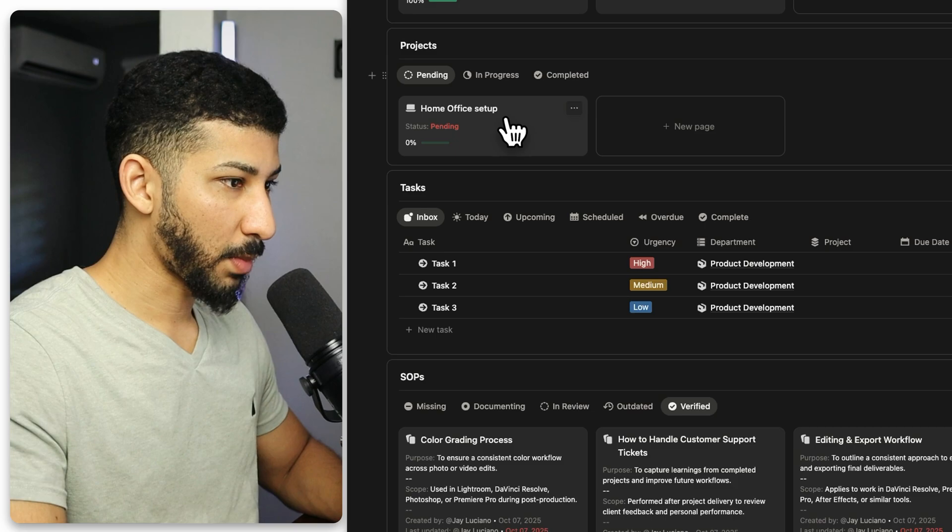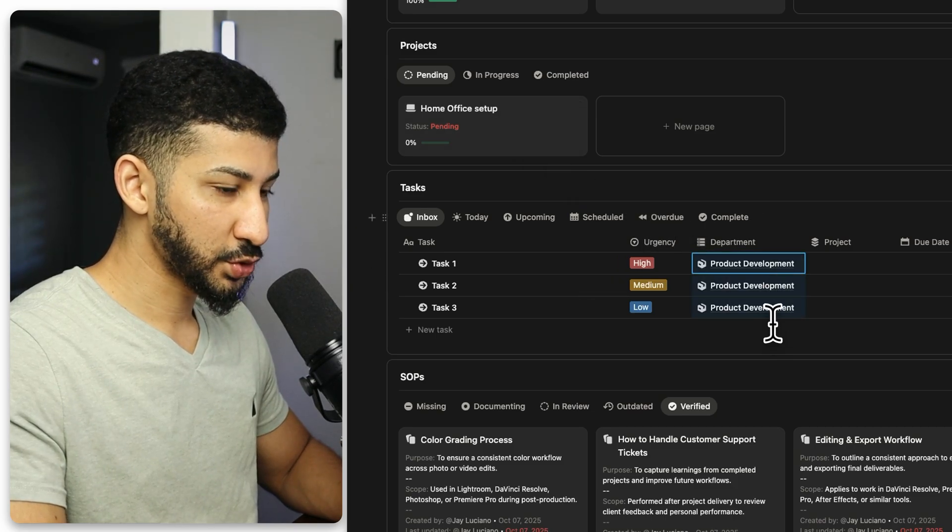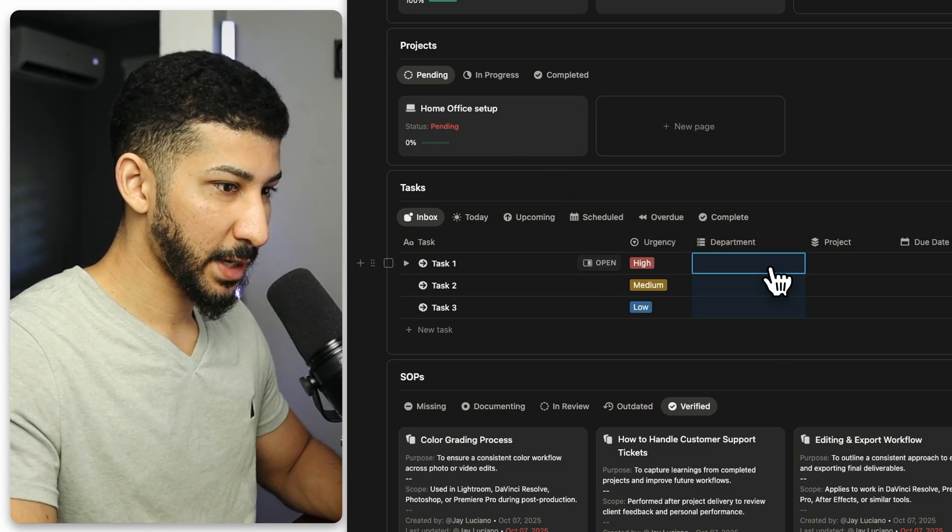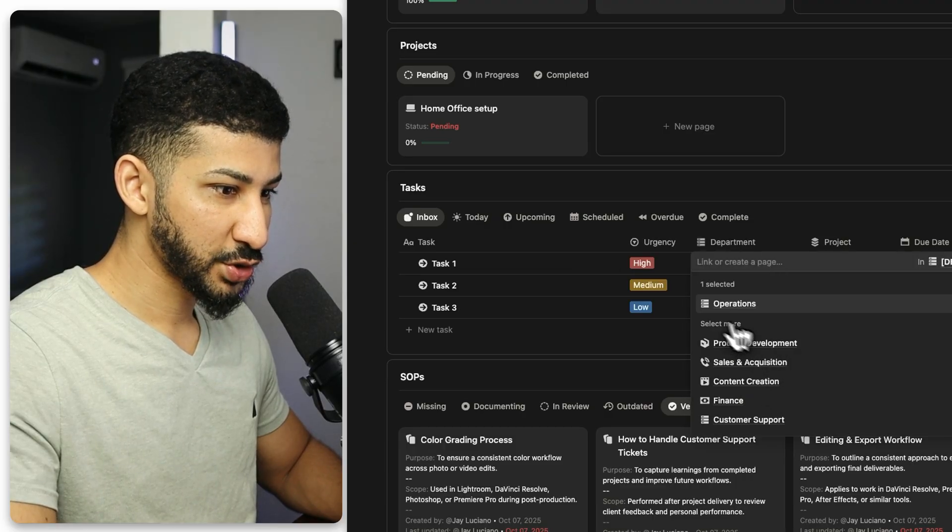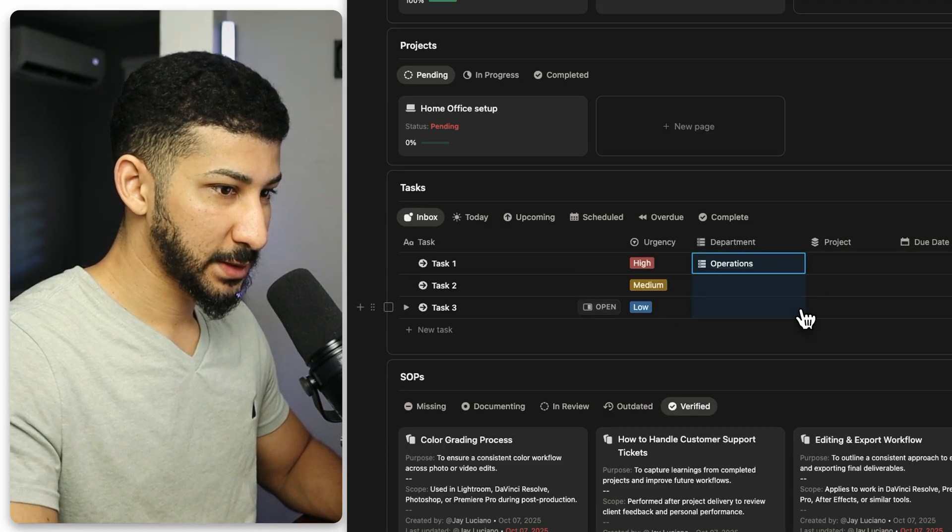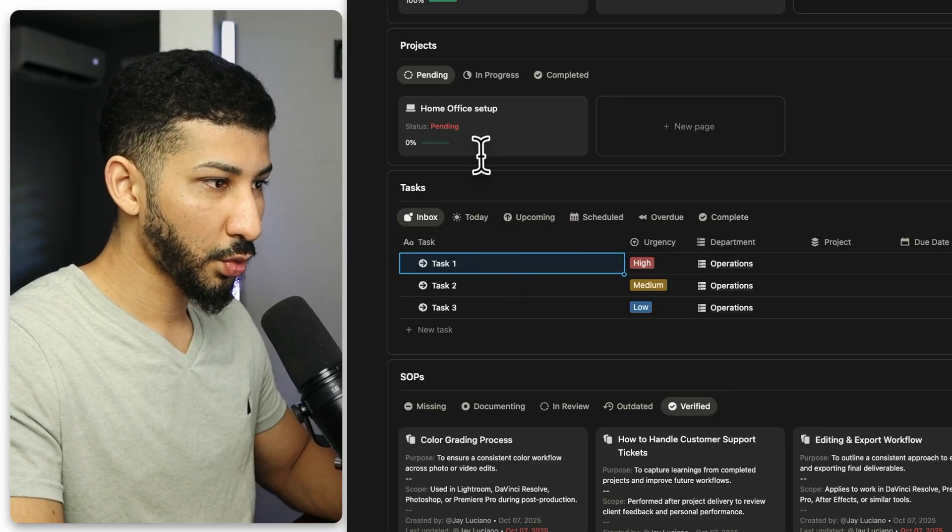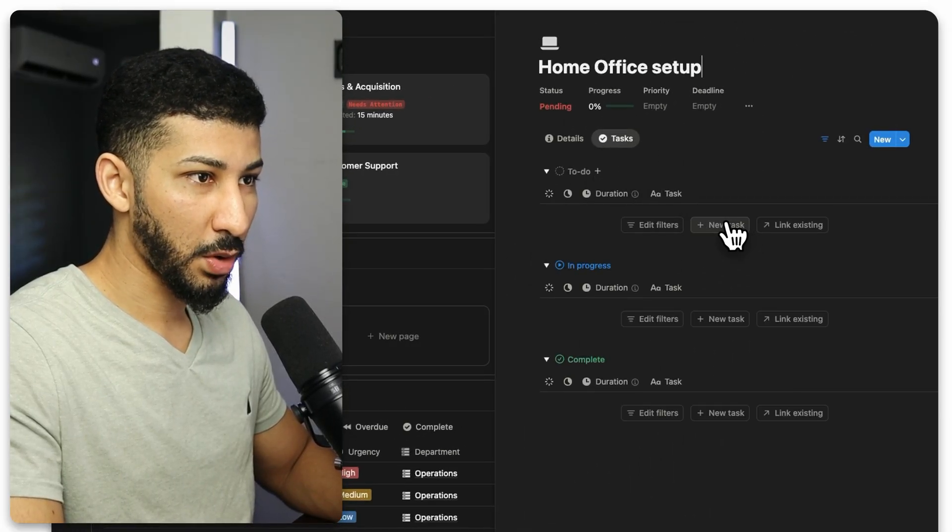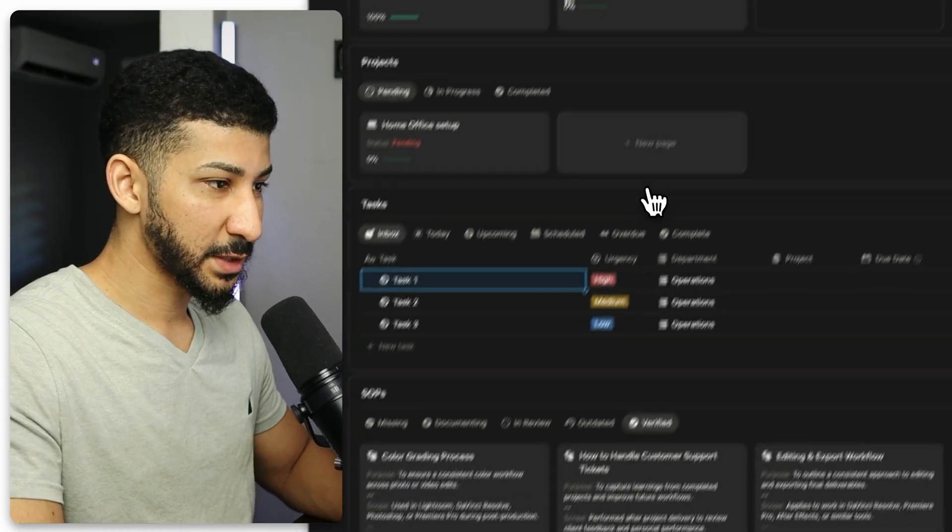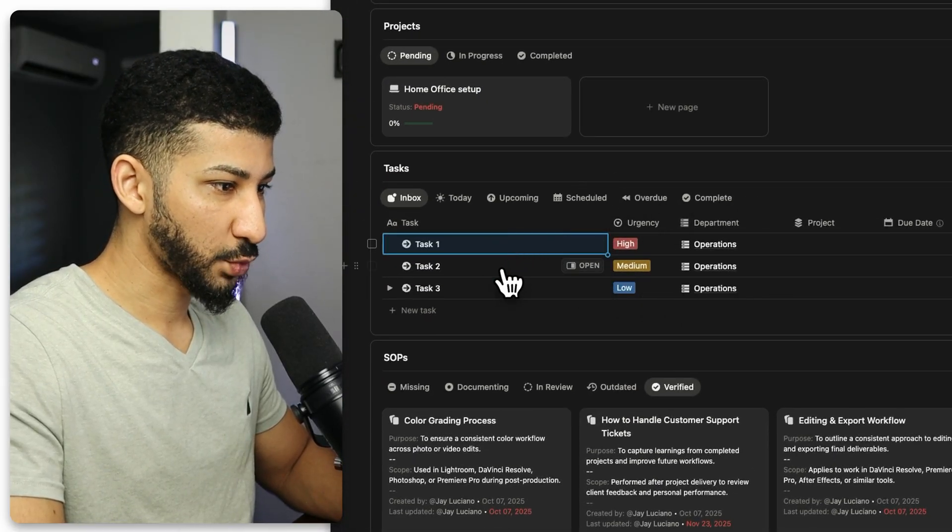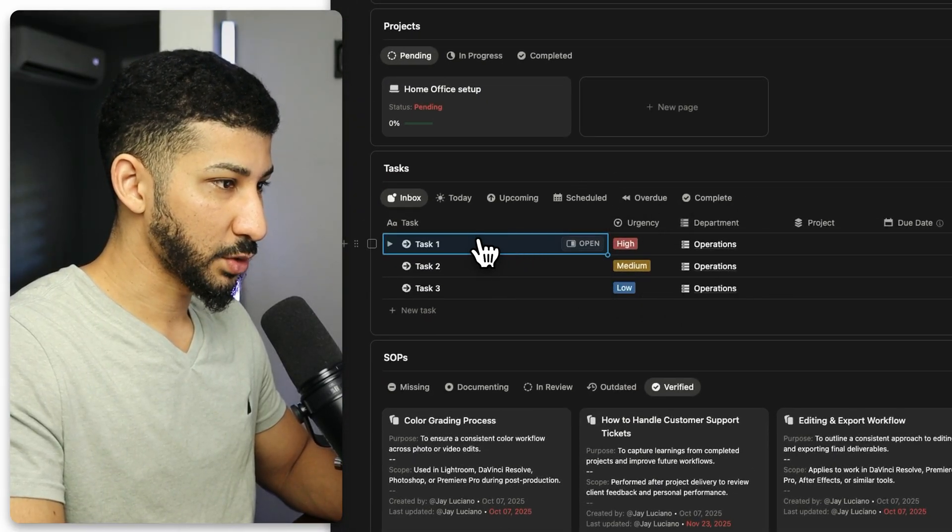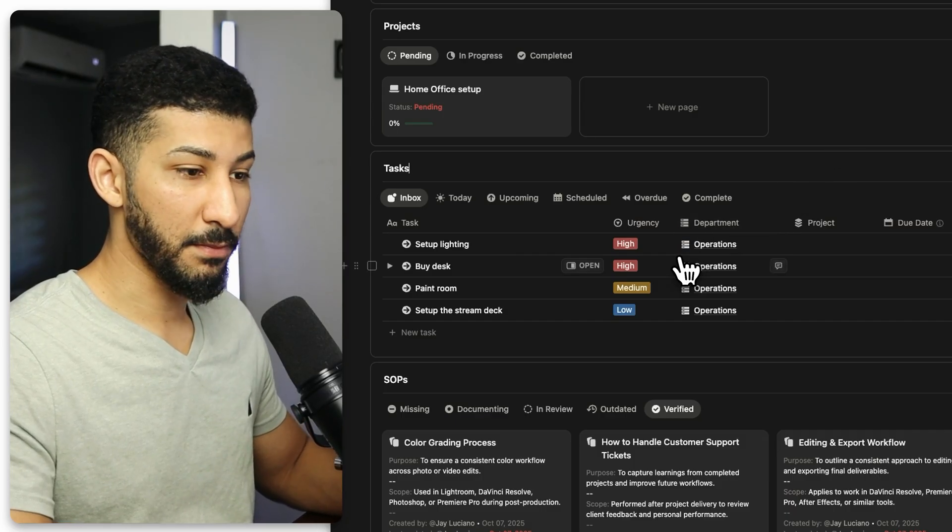I'm actually going to use this home office setup as the example. So I am going to remove these department and I'm going to change it to operations. And you can either set the home office tasks right here, or you can just go to the project itself and put them on the to do. But for the sake of this example, to also show you how this area works, I'm just going to write them out on here. Now, this is where things are going to start moving.